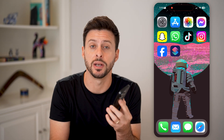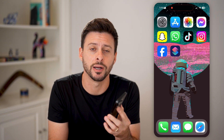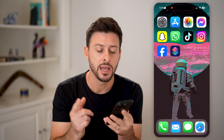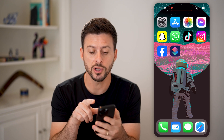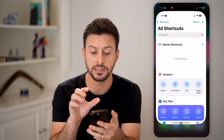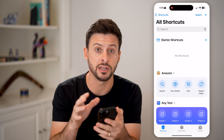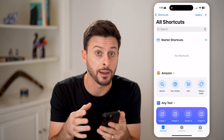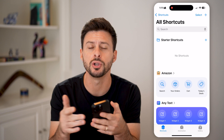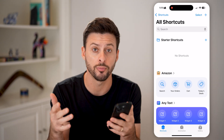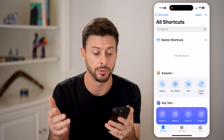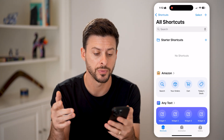But first hit the subscribe button down below, really helps me out. Thanks guys. Now on here, we're going to use the default built-in shortcuts app to be able to do this. You don't need any third-party apps to be able to do this.